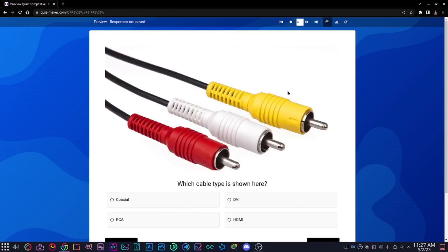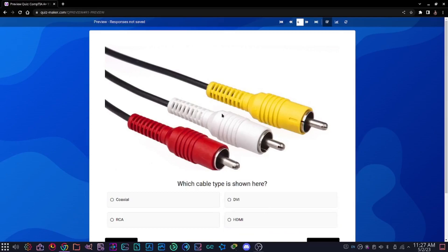Now for this one, we have a picture question: which cable type is shown here? Options are coaxial, DVI, RCA, or HDMI. This should be a pretty easy one. I'm 23, but I still remember these from the old PlayStation 2 days. The answer is RCA.